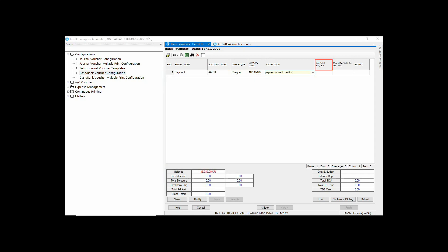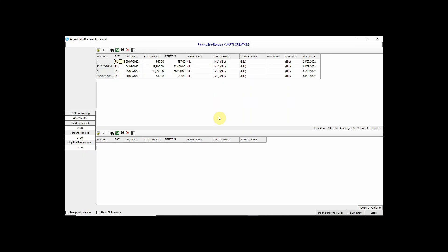With the help of option Adjust BRBP, you can also adjust the payment here. Select the bill you want to adjust.